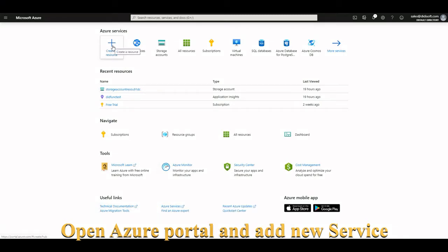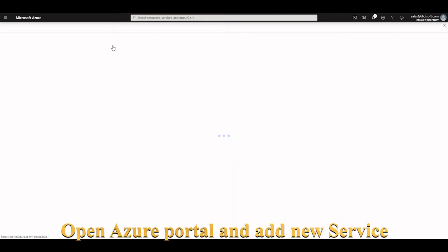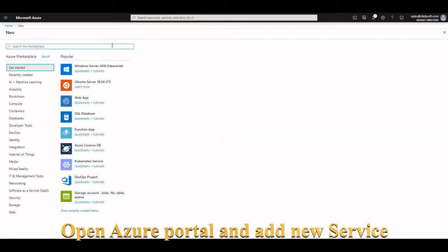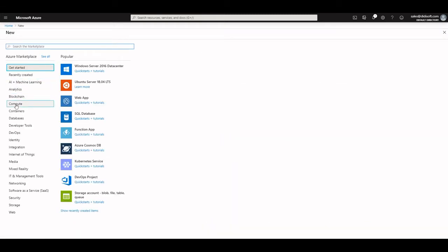In this project, we are going to create an Azure Function app that will encrypt data to and from Azure Blob storage.